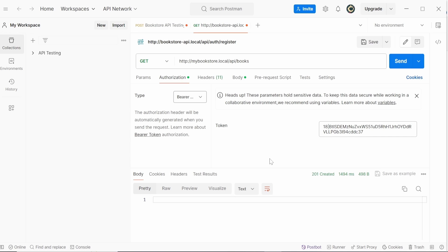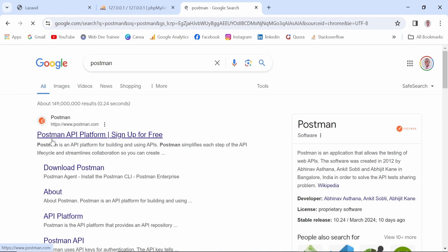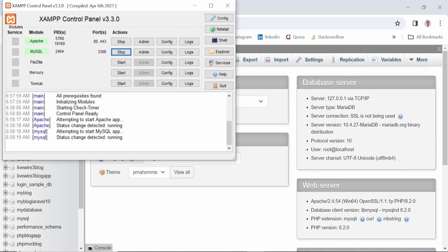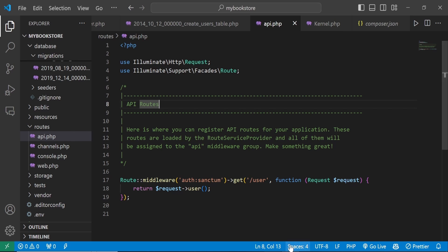So let's get started. What you need in this video are the tools you'll be using. One of them is Postman — you need to have Postman installed. You can download it from the Postman website. The other tool I'm using is XAMPP, where the server is Apache and the database is MySQL. I'm using Laravel 10 in my text editor. Laravel 11 is already available, but we are going to use Laravel 10 for now.